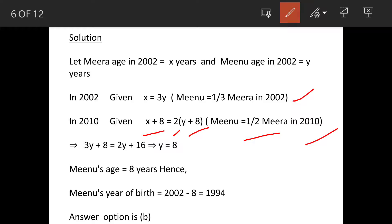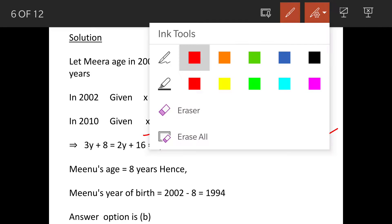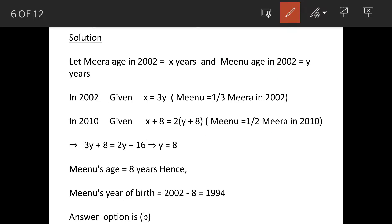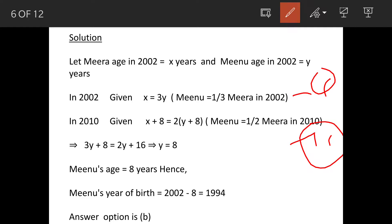So now we have two equations. When we solve these equations, we will get the value of Y as 8. So that means Minoo's age in 2002 was 8 years.